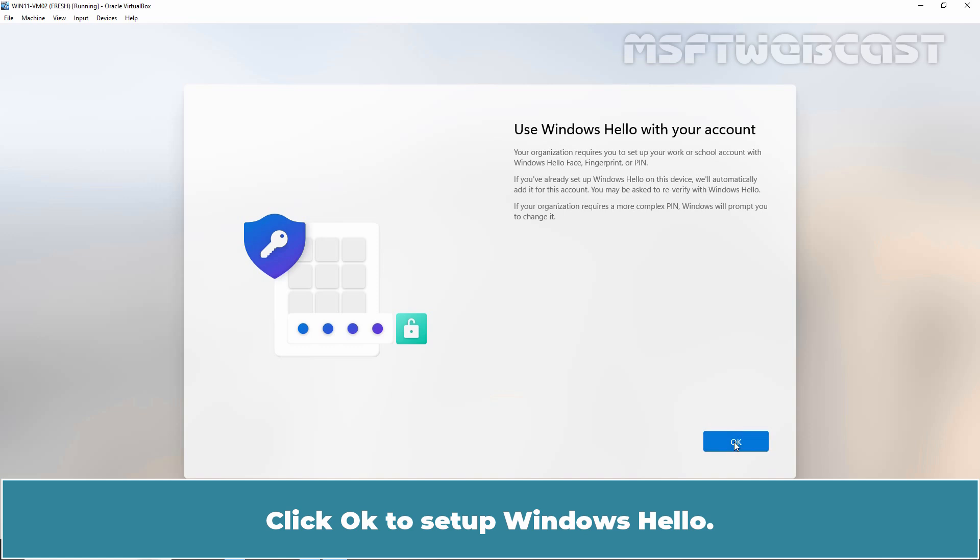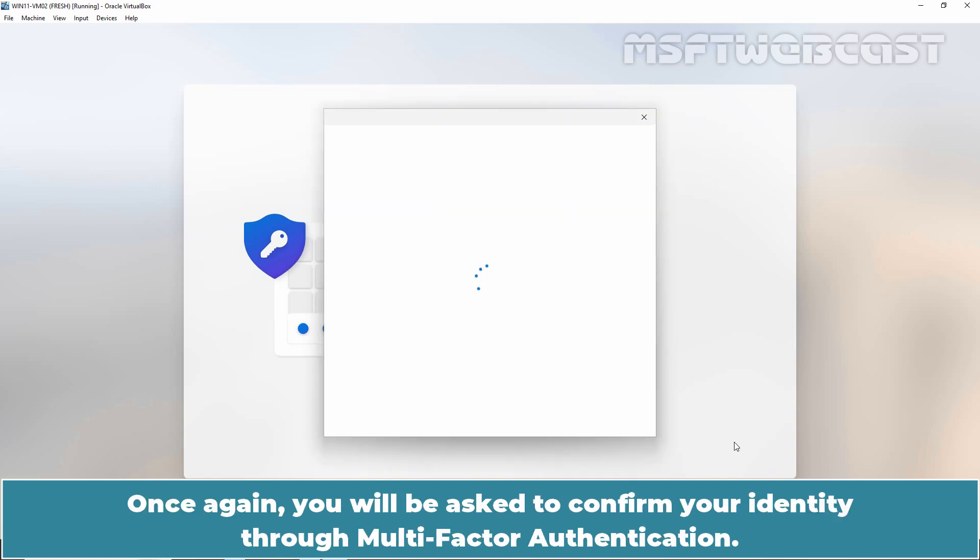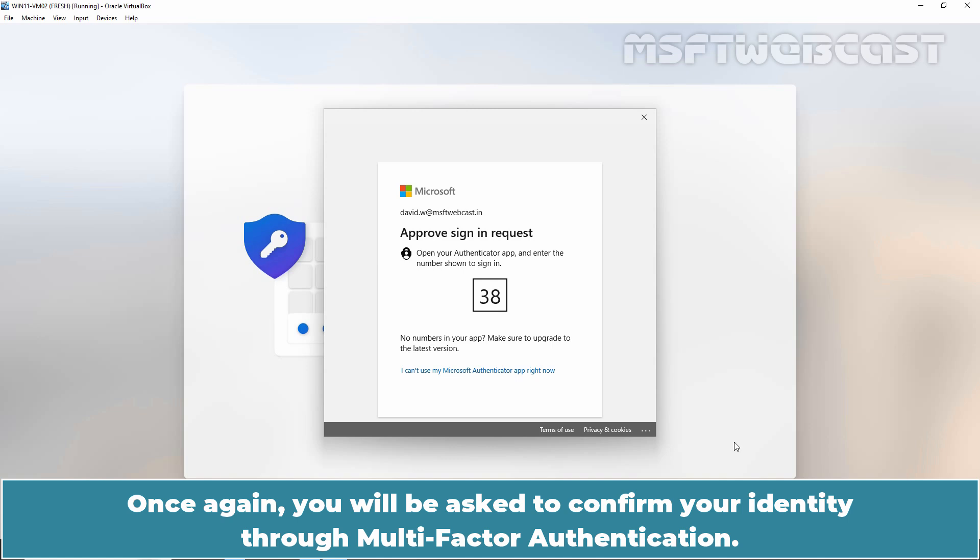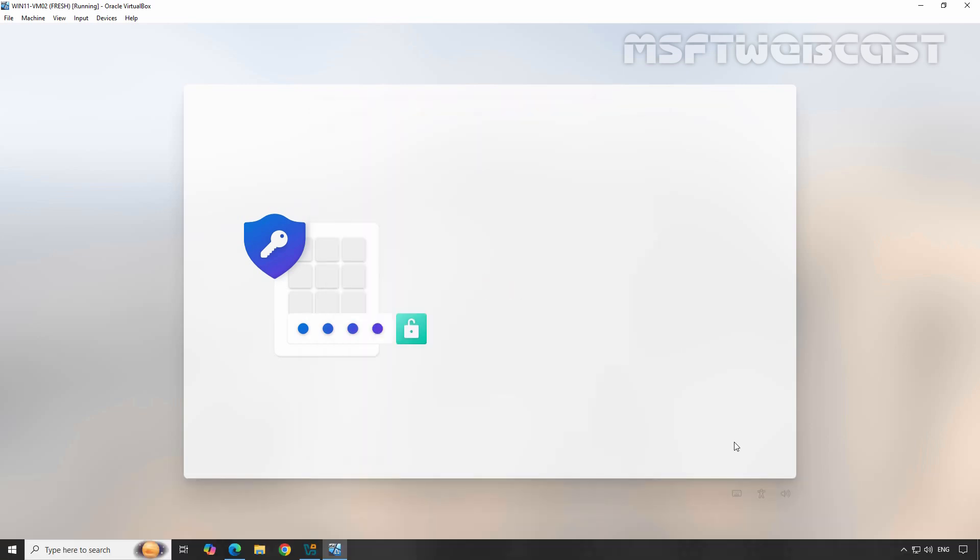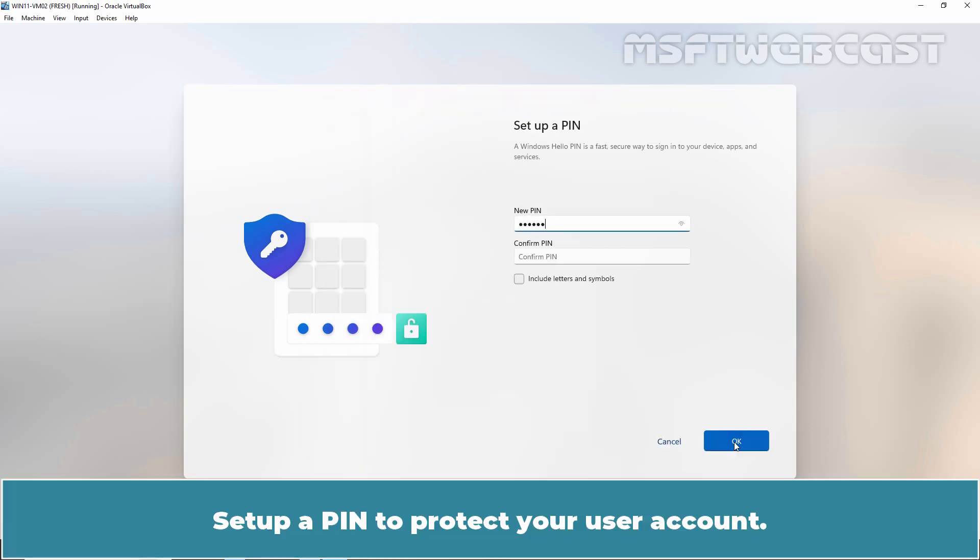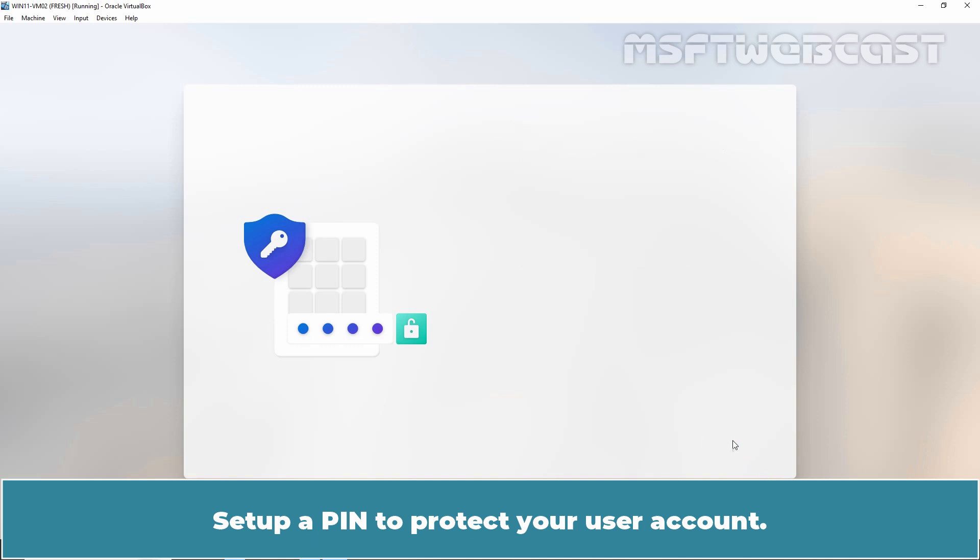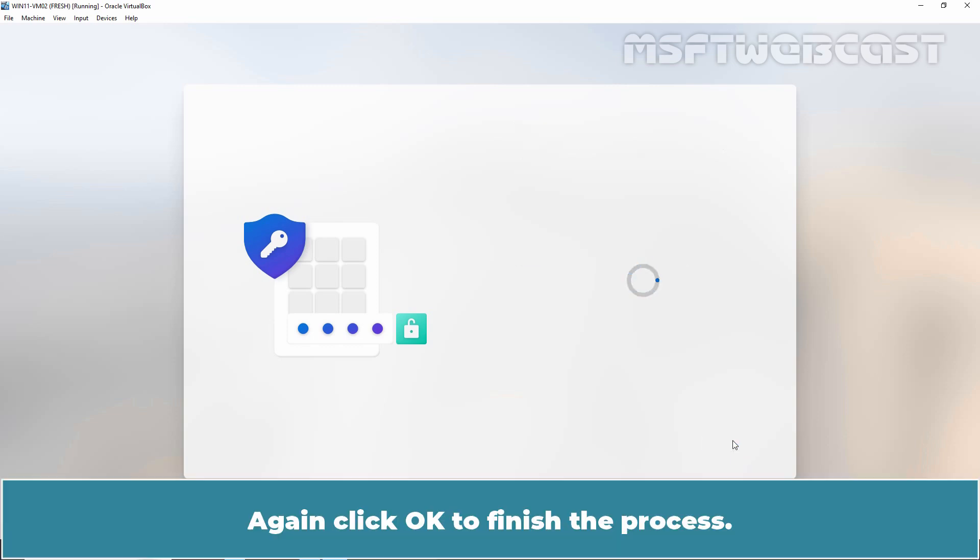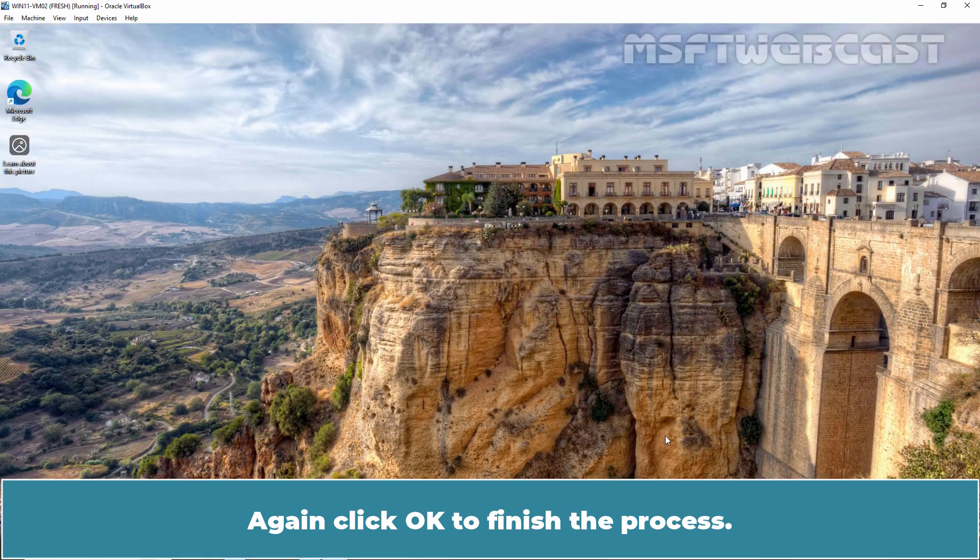Click OK to set up Windows Hello. Once again, you will be asked to confirm your identity through multi-factor authentication. Set up PIN to protect your user account. Once done, click OK. Again, click OK to finish the process.